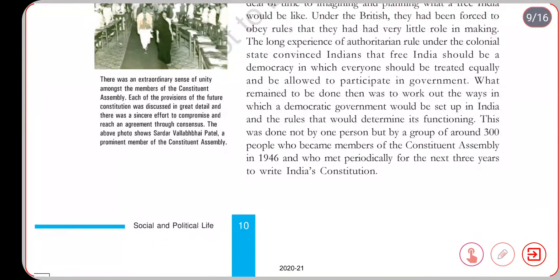When the Constituent Assembly was formed, people from different communities and different cultures came together to draft the Constitution.